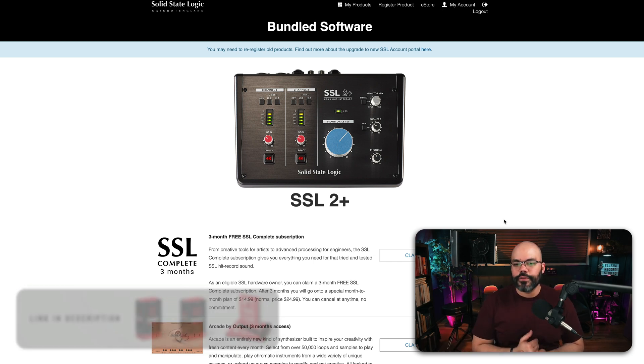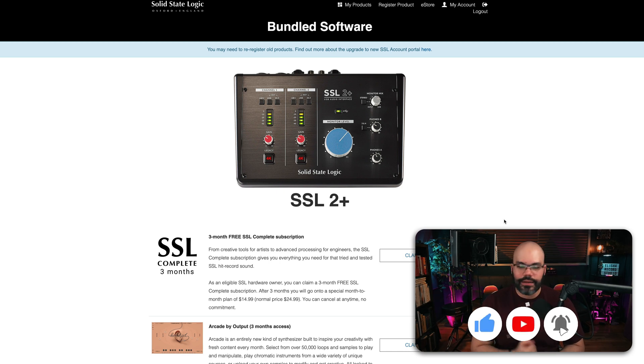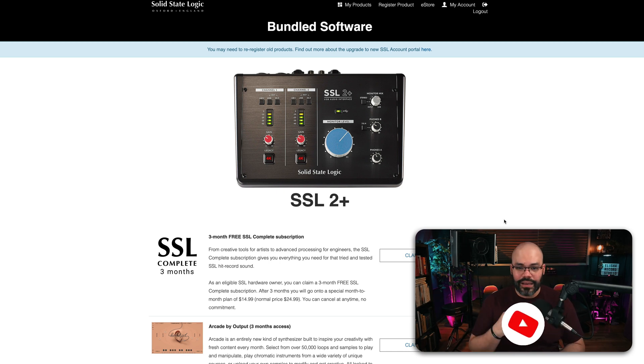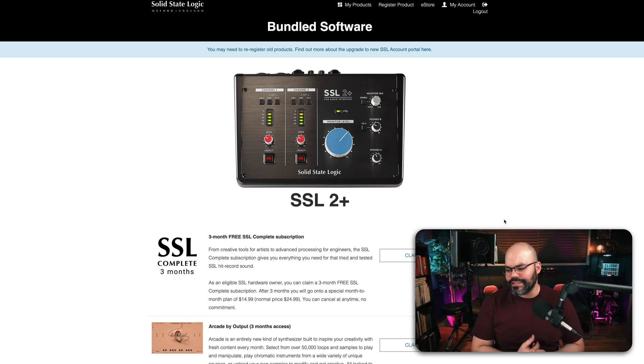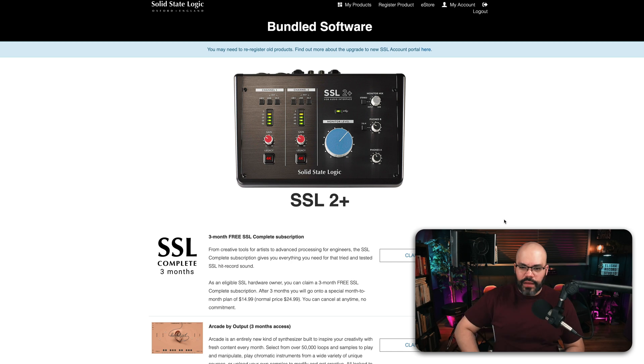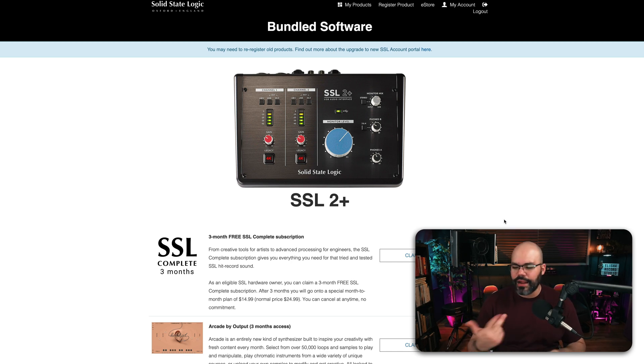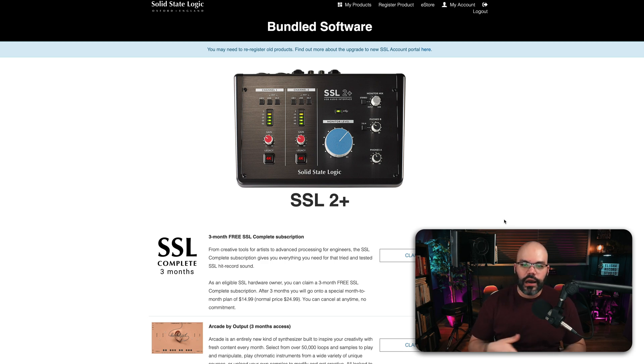SSL is one of those companies that don't leave you stranded. They're super high-quality, build things that last forever, and that's what you have with the SSL 2+. I got super clean preamps with this and everything that I needed. I don't need more than two channels for what I do here in the studio.